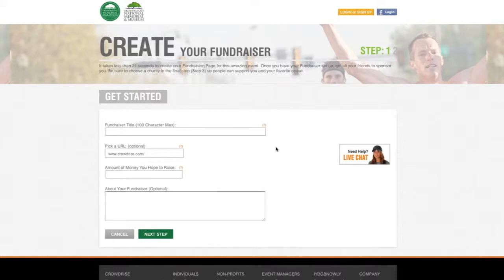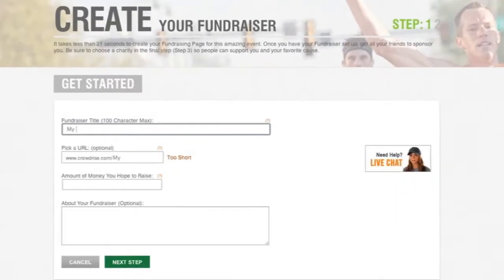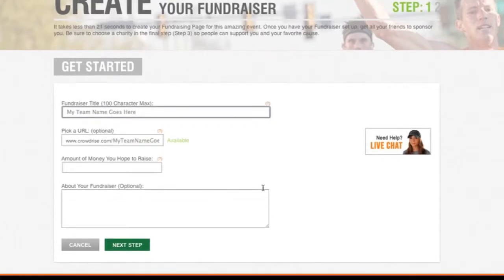Click on the Start a New Fundraiser box. You will arrive at the Get Started page. Here, you will create and enter a name for your team, and a personal URL will be created. You can send this link to your friends later and ask them to donate. Enter the amount of money you would like to raise — one dollar per mile for every runner is our goal, but we encourage you to raise as much as possible. Put in a brief description of your fundraiser, which may include why you are raising money for the memorial.